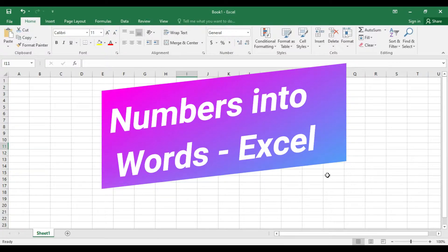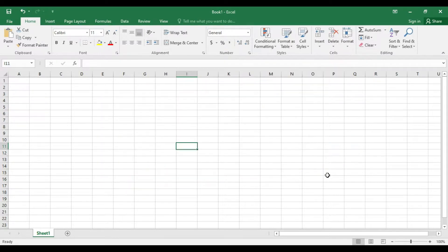When we use Excel, we can simplify the numbers in words. If you provide Excel a direct command, we can simplify it.